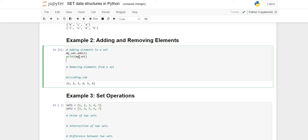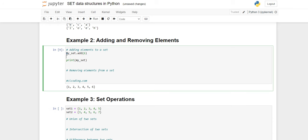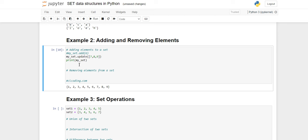If I want to add multiple elements, there is one more method — the update method. I'll write my_set.update() and inside pass a list of elements, for example [7, 8, 9]. Earlier my set was till six, and now it has been updated with seven, eight, and nine added to it.